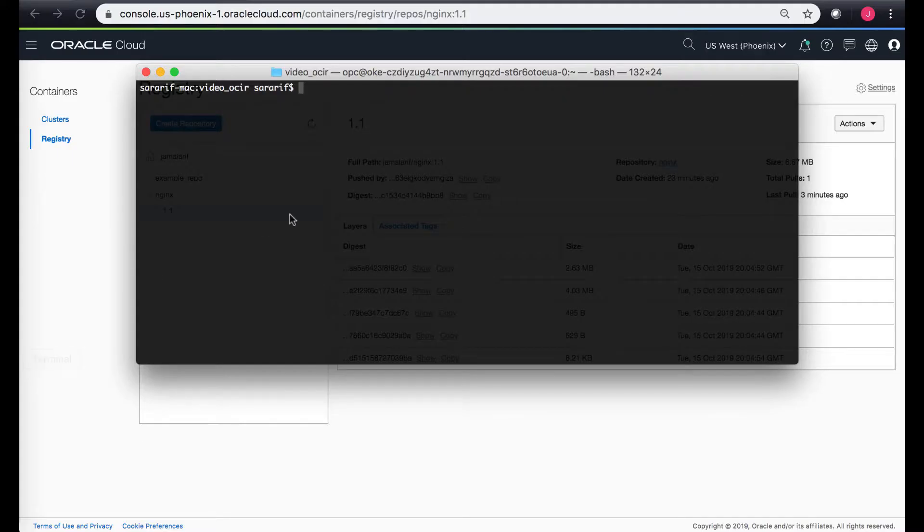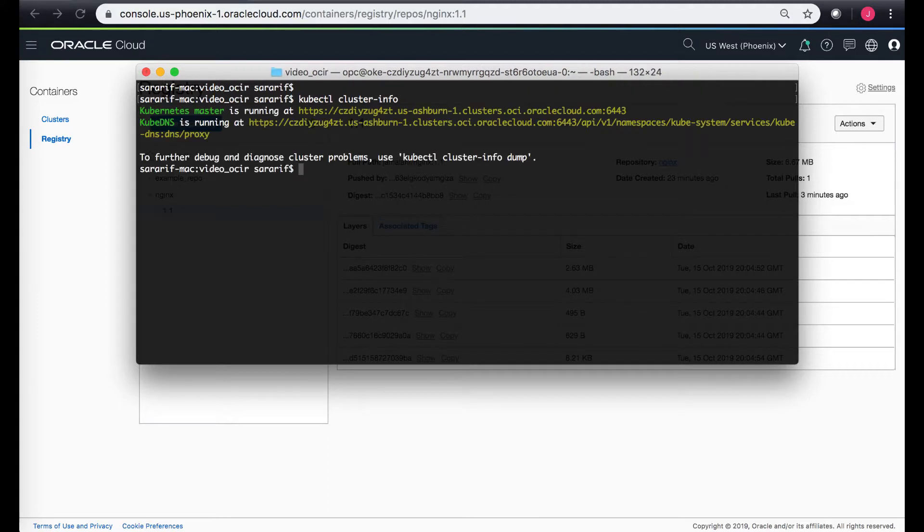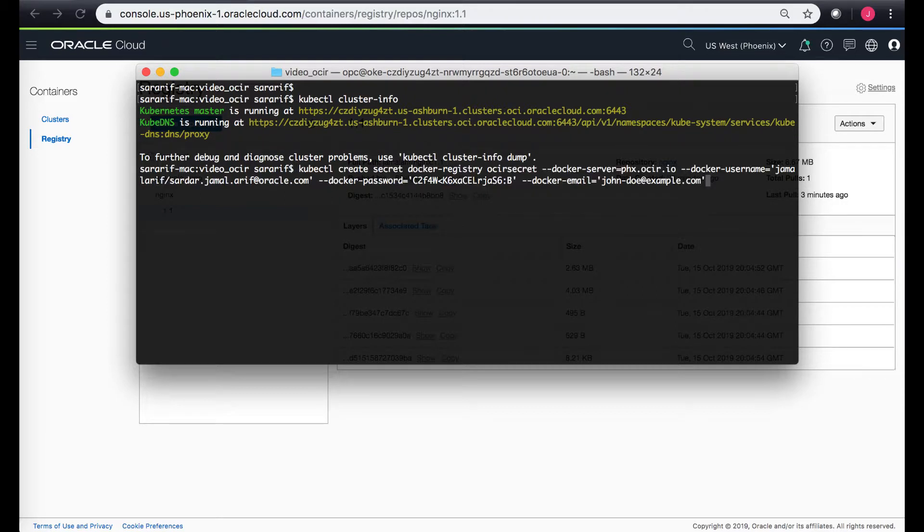So first of all, let's take a quick look of our cluster whether it's up. So our Kubernetes cluster is up.